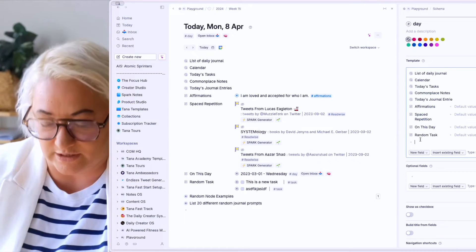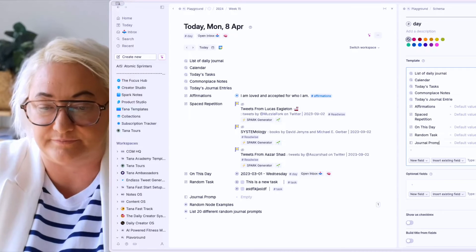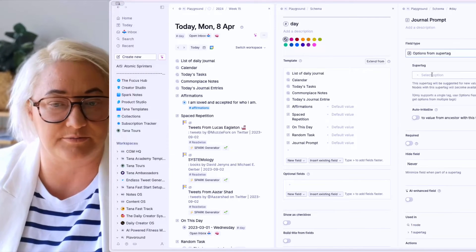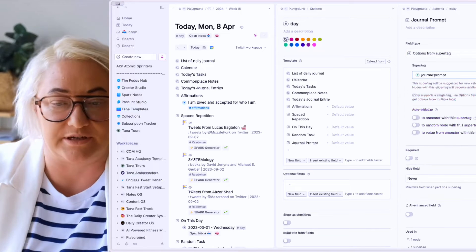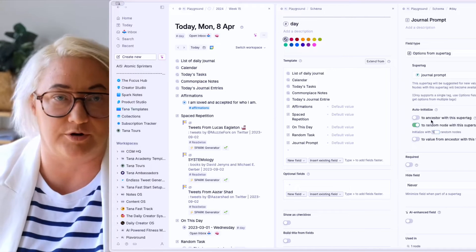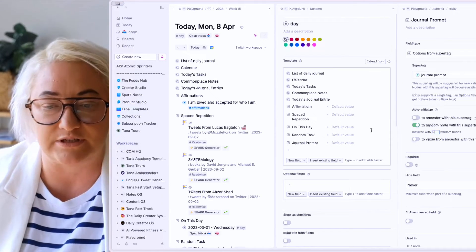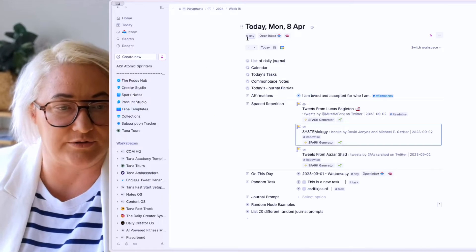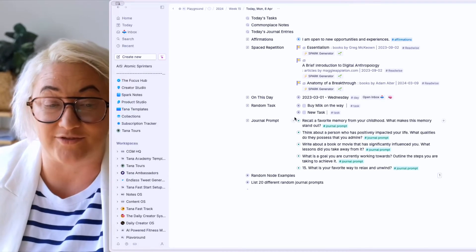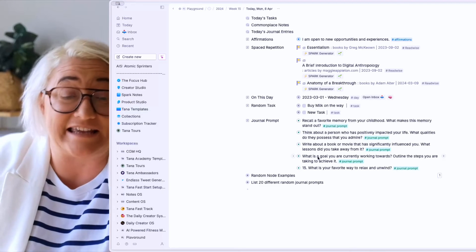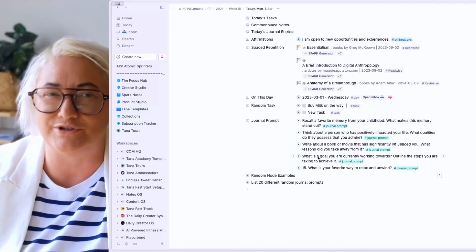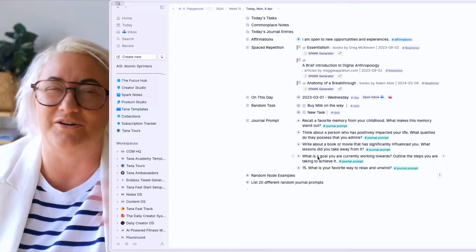Click on the icon, change the field type to 'options from SuperTag', and choose journal prompt. Let's say I like to have five different journal prompts for the day. Close it up, remove the day tag and add it back in so that it initializes. Now I've got my five different journal prompts that I can take and work through and journal for the day. It's a great way to keep your journaling fresh so you're not working through the same old questions.